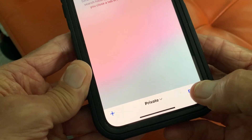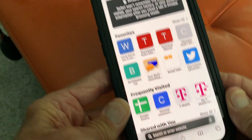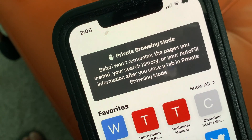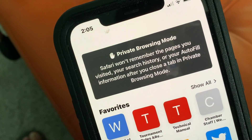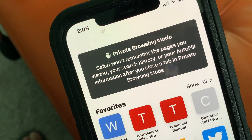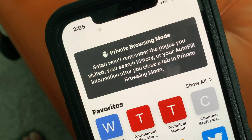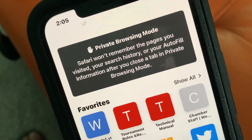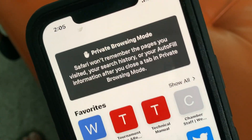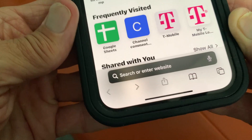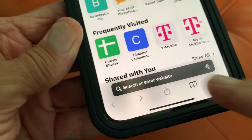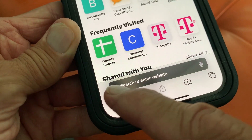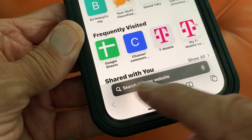If I want to get out of there, you're going to see some changes. When I go back to the search page, it says private browsing mode. Safari won't remember the pages you visited, your search history, or your autofill information after you close a tab in private browsing. Remember to close the tab out before you get out of here, because otherwise it'll just pop back out. You know you're in private browsing because now your address bar or URL bar down here is dark.